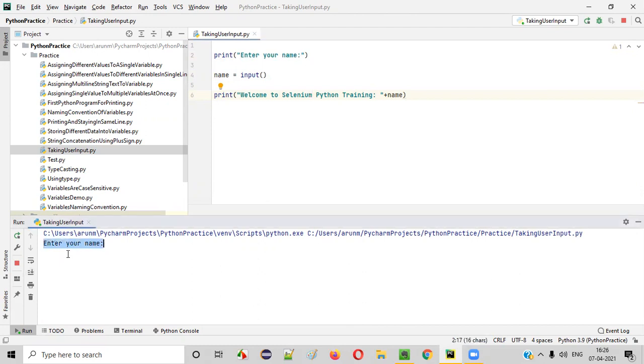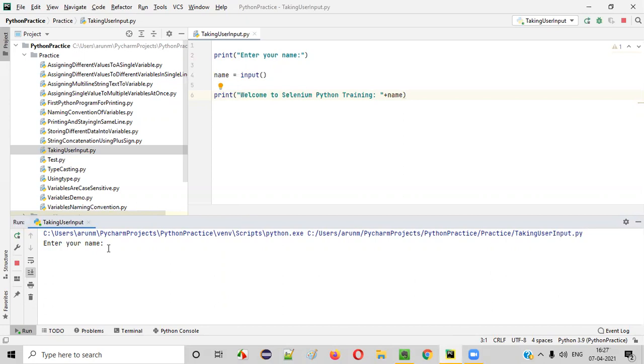This will be executed and this particular text will be printed in the output. When the user sees this, they will think that the program is asking something, right? Enter your name. Let's say I'm the user. I'll enter my name here like this. After entering my name, I'll press enter key.